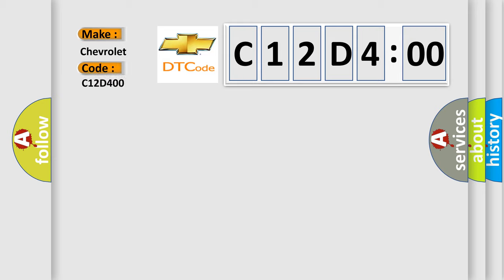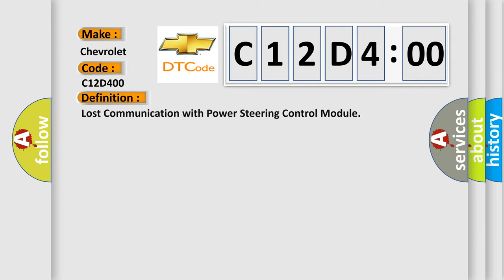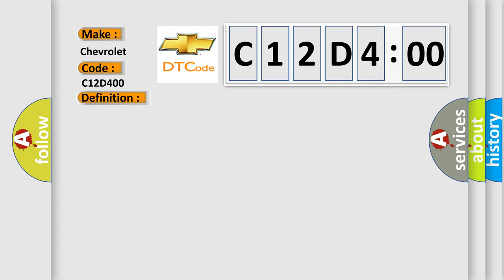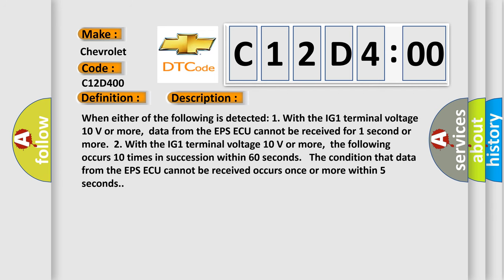The basic definition is Lost communication with power steering control module. And now this is a short description of this DTC code.